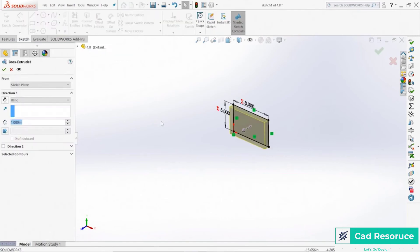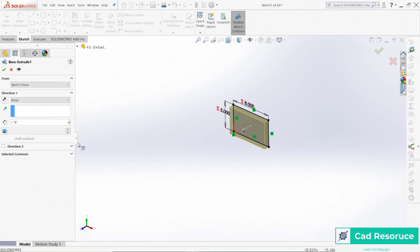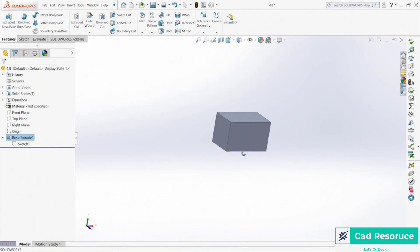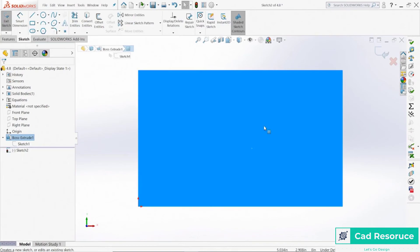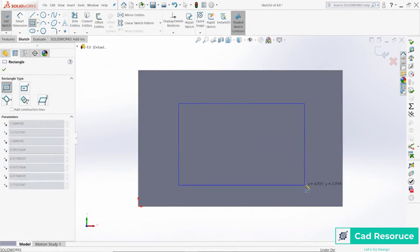A couple of other things — under the extrude feature, I can click 'Add a Feature' and instead of typing a value, I can also link that to a global variable. I've got these two global variables right now; I'll choose 'B' and click OK. Now the extrude depth is also controlled by that global variable.